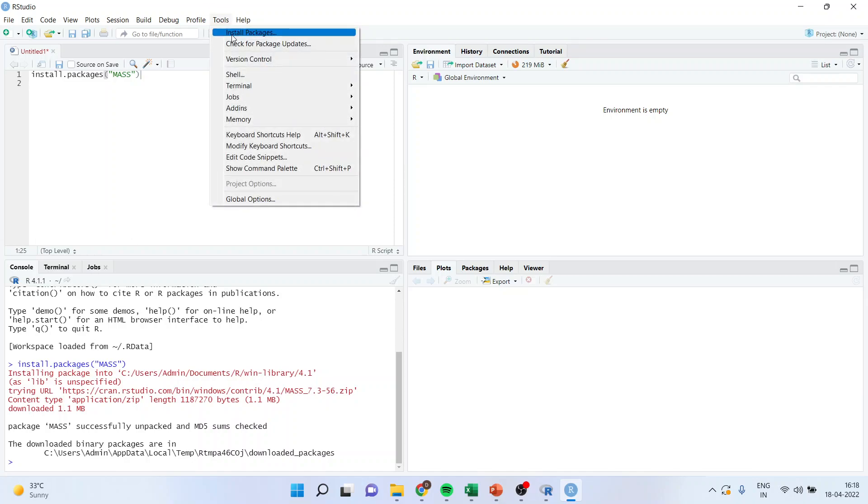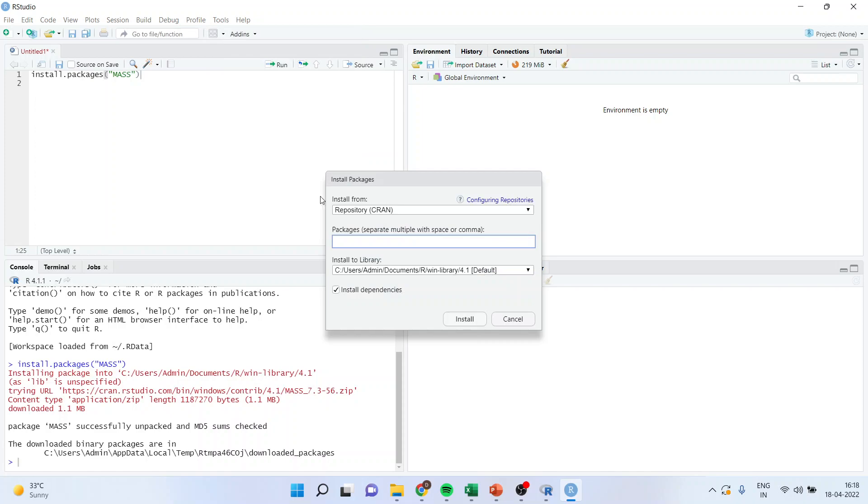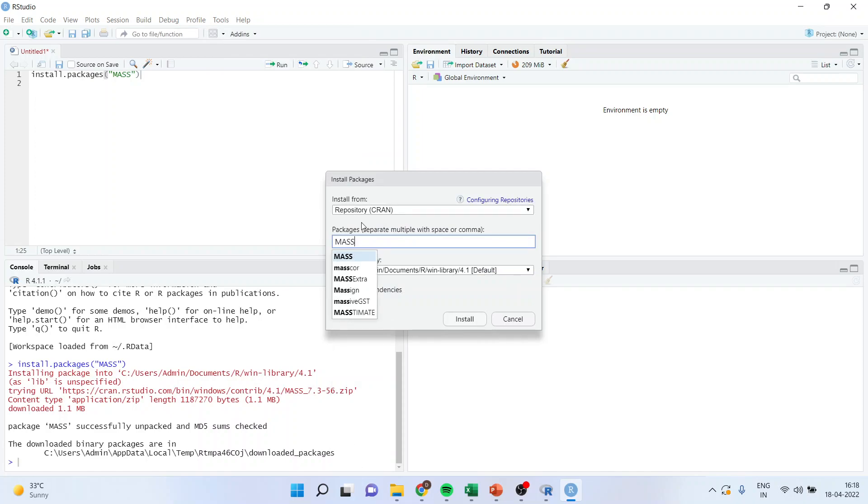Now I will go to Tools, Install Package. This is the second method for installation of packages. MASS. I can press it from here, Install, and it will start the process again. This is the second method.